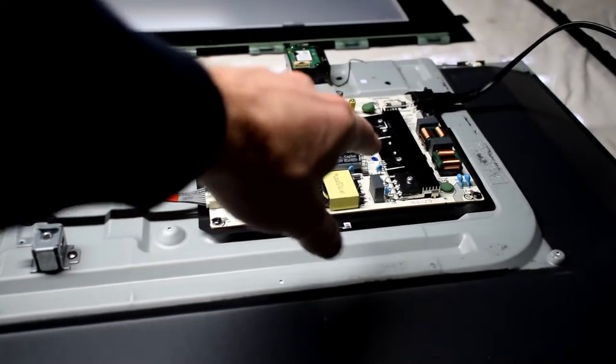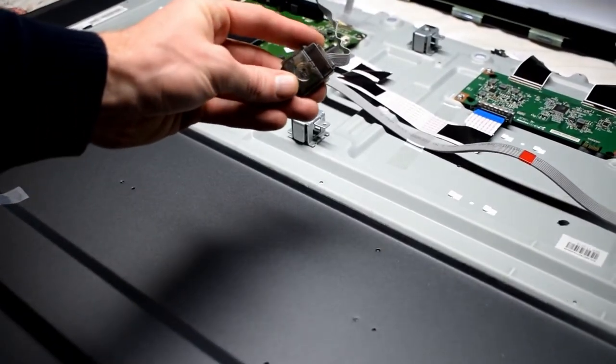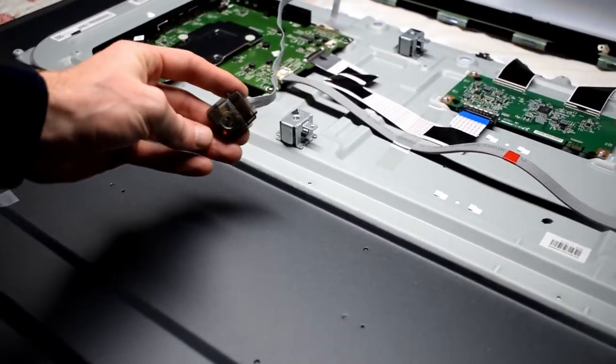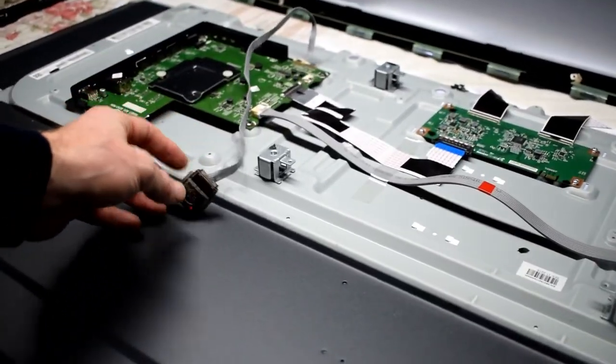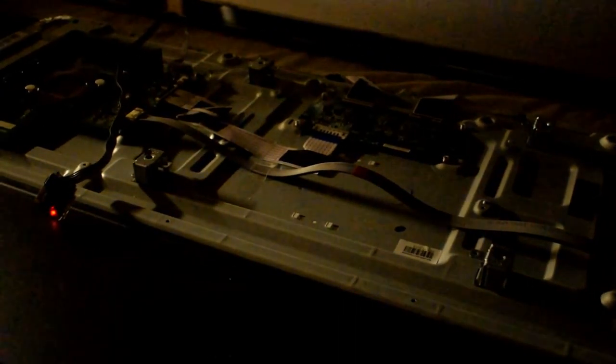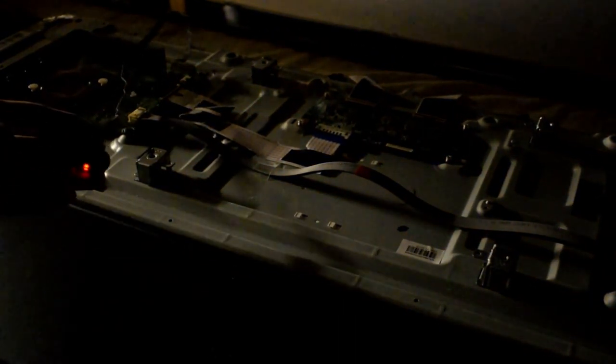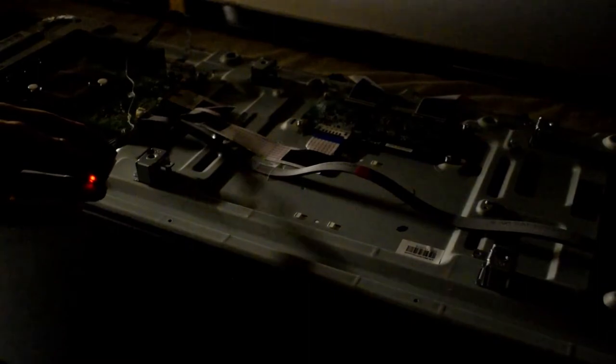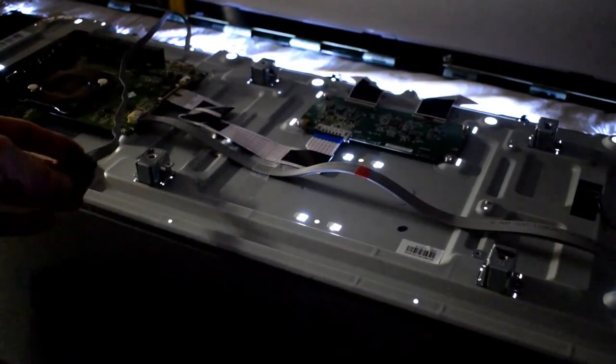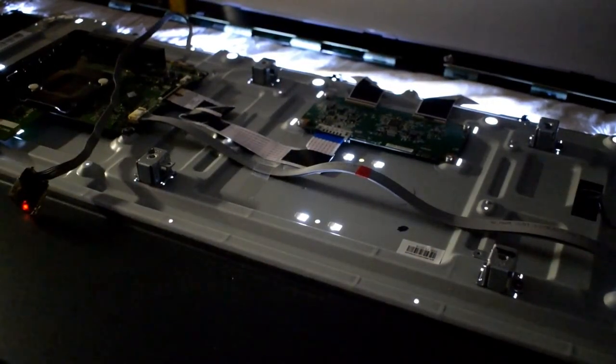Before you put everything back together just flip it over and plug it in. Reattach your power button and turn it on to verify that all the lights are working. And you can see from the back here when I turn it on all the lights are turning on.